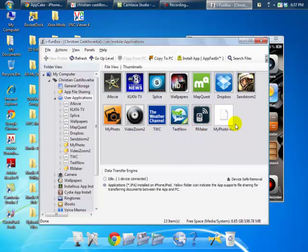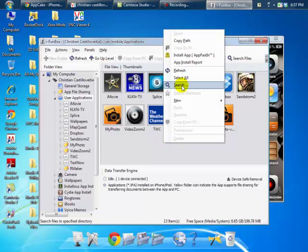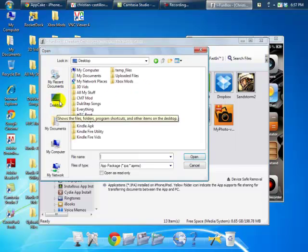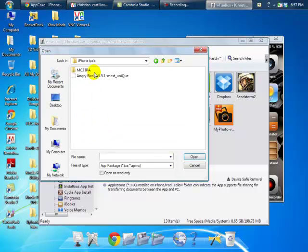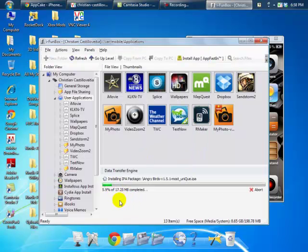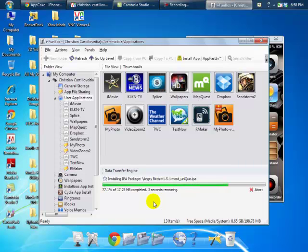Once they're all done loading up, right-click in the empty space in the window and it'll say something like 'Install App' — go ahead and click that. Navigate to your desktop, or wherever you put your Angry Birds app, select it, and click 'Open'. It should install pretty quickly. You'll see it installing, and then it'll say 'Completed' and 'Be patient, please — installing Angry Birds'.